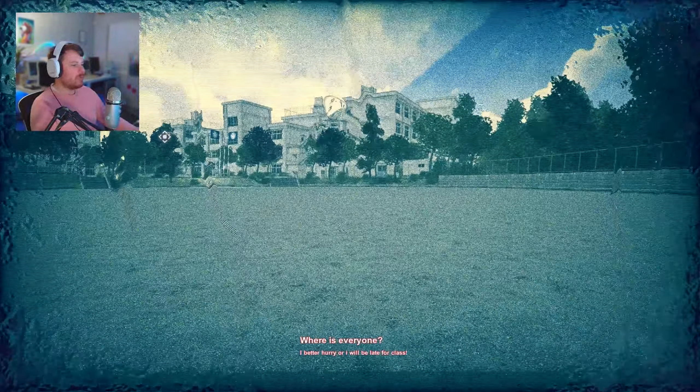Where is everyone? I better hurry or I will be late for class. Why do my eyes look like this, bro? What's with the water effect, bro? And the camera effect? Why am I sweating so much?